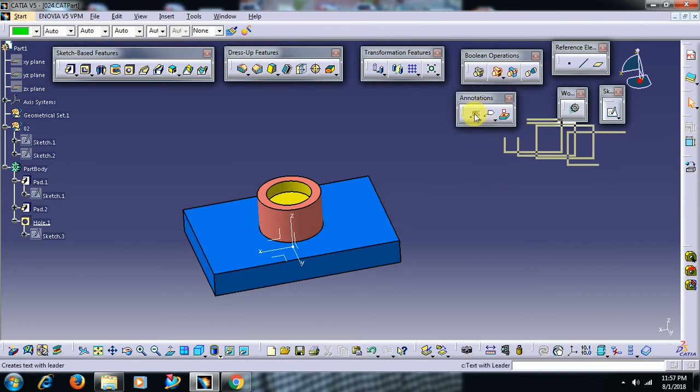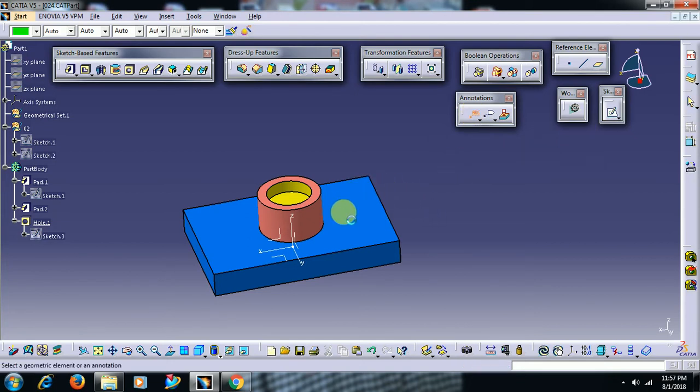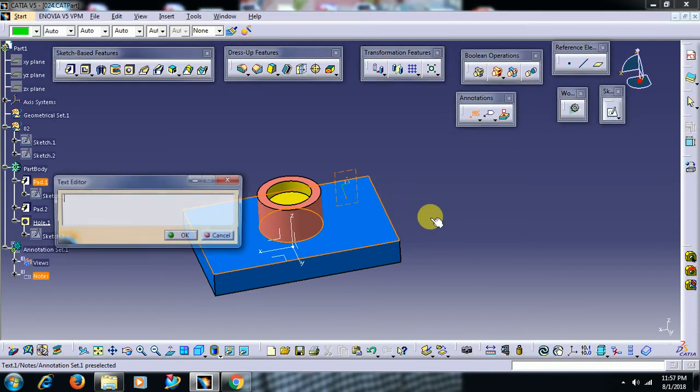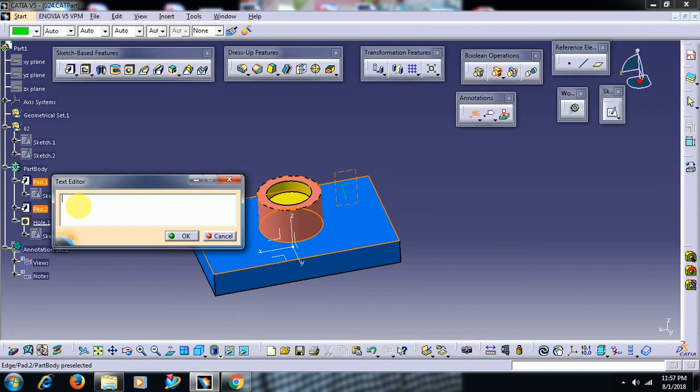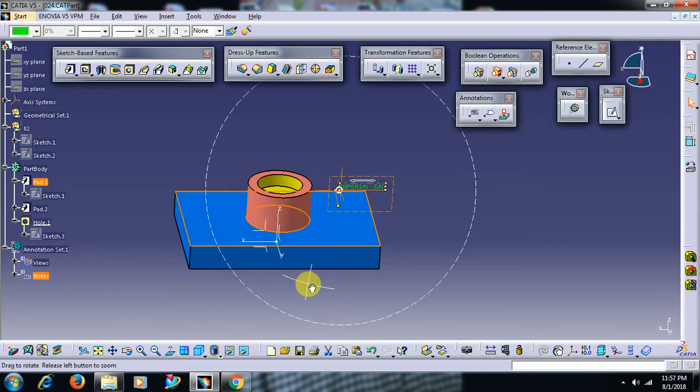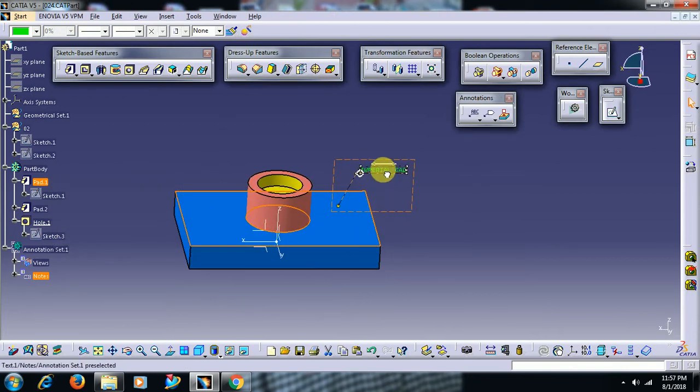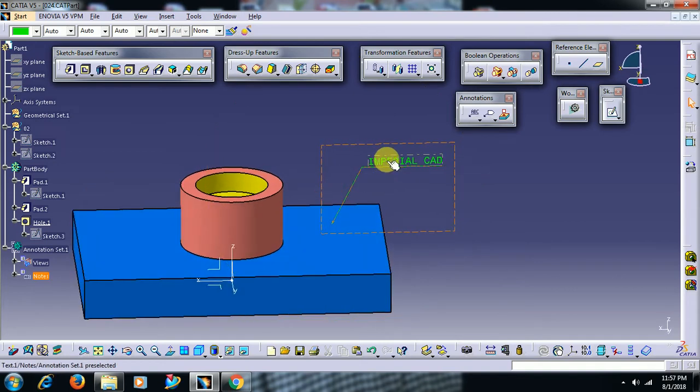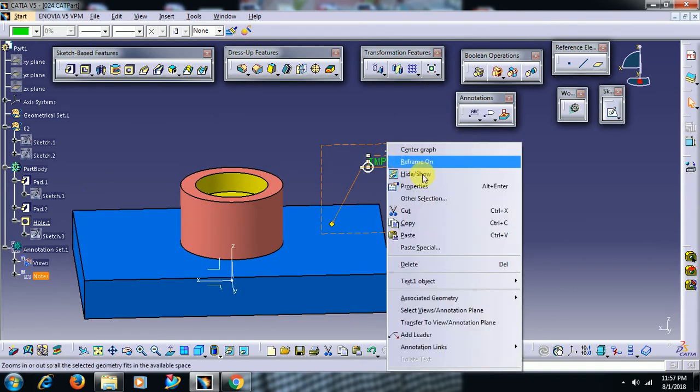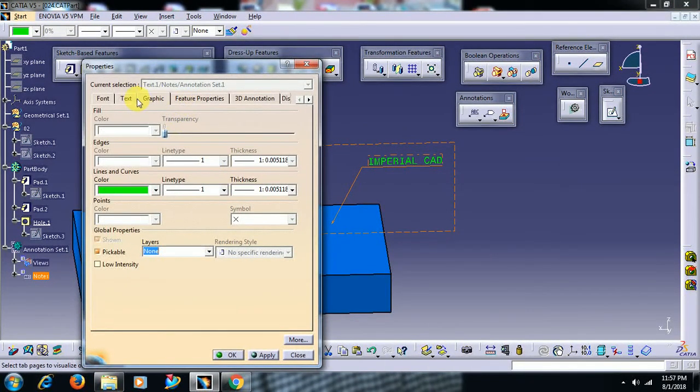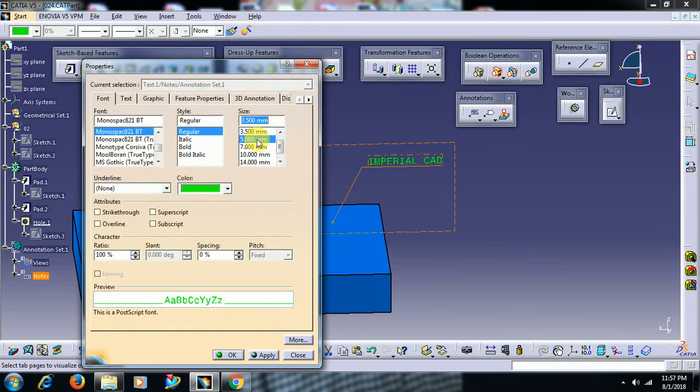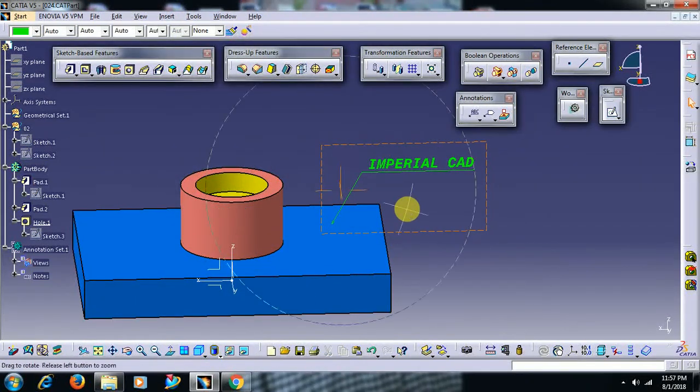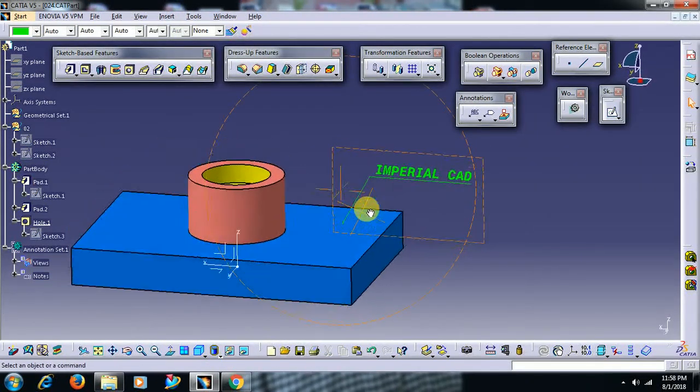See here, text with the leader. Now I select that text, I select on the surface. Now you can write text over here. I have written Imperial CAD, go for OK. Then you can increase the size of the text by right-click, go to properties, here font, increase the text size, style, font style. Now it is increased.